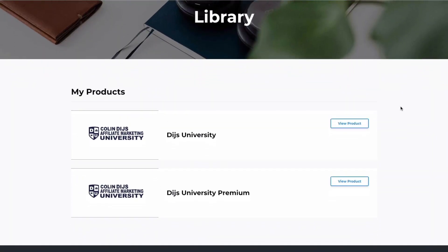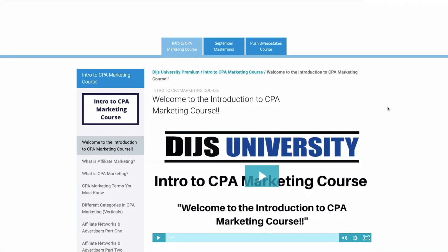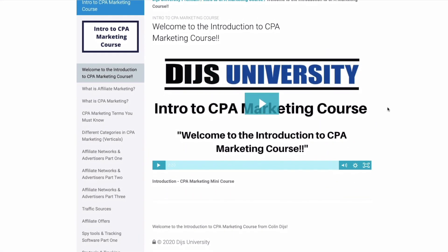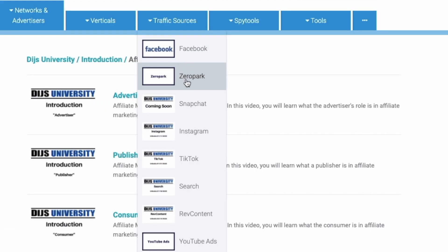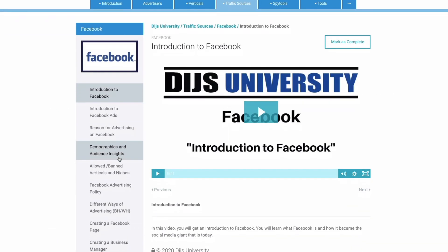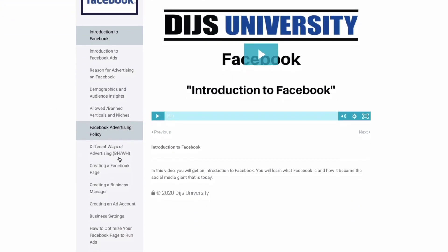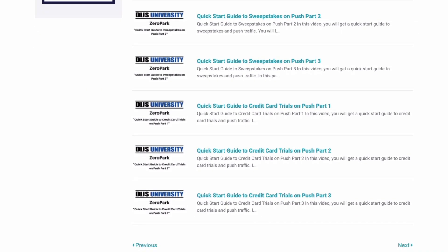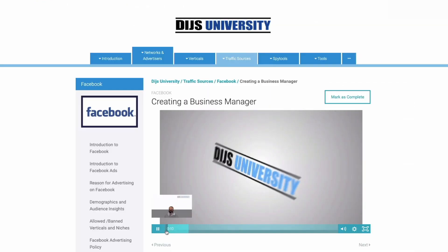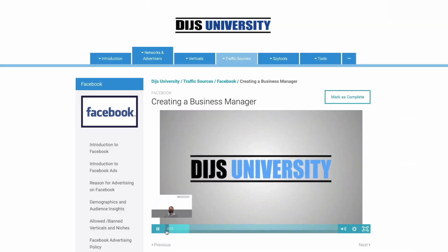Are you struggling with your affiliate marketing business or want to take things to the next level? Allow me to introduce you to Dice University — the number one affiliate marketing training platform in the world. Whether you're a beginner or advanced affiliate marketer, Dice University offers thousands of videos on topics like Facebook, volume, Adplexity, and more. Step by step, you'll learn super affiliate strategies for every traffic source. Click the link in the description to sign up today.